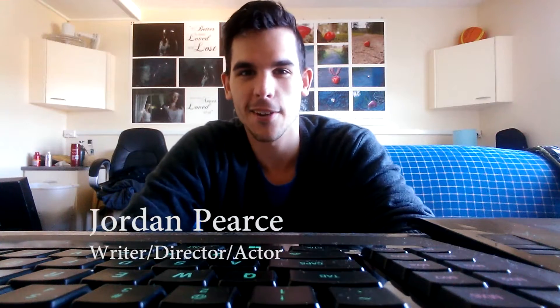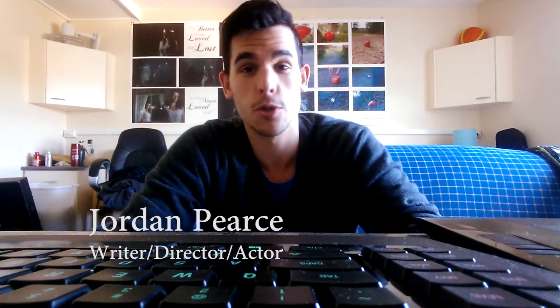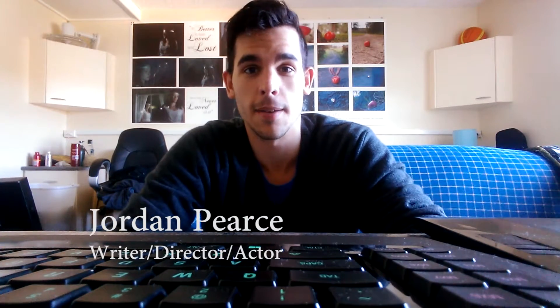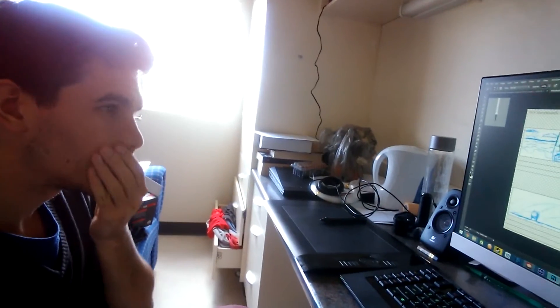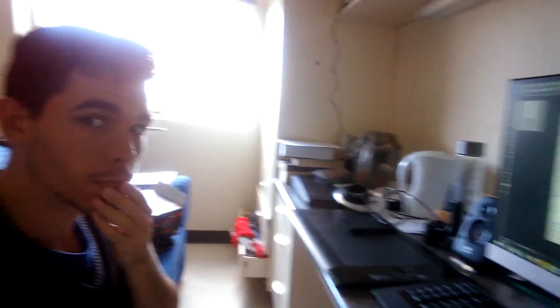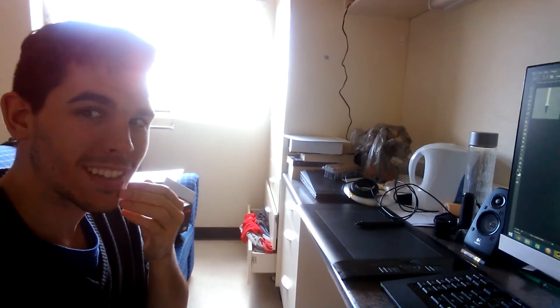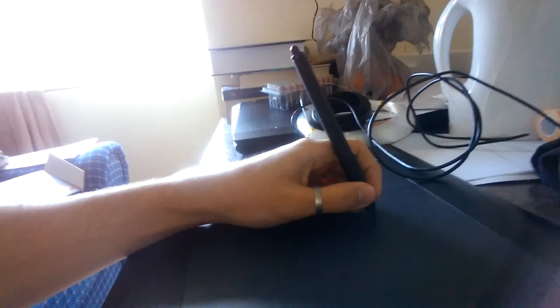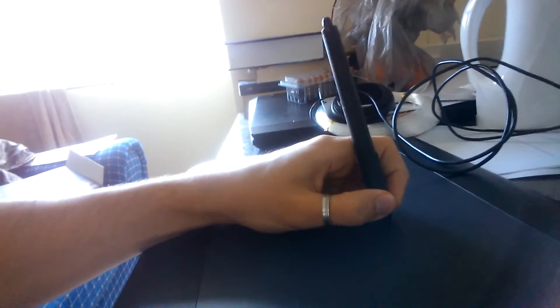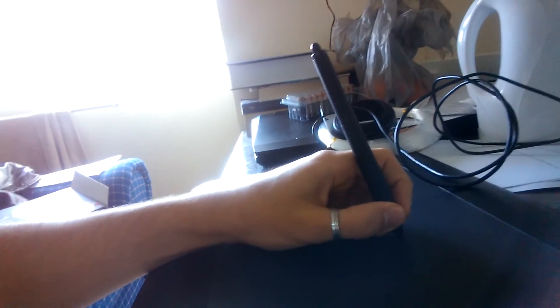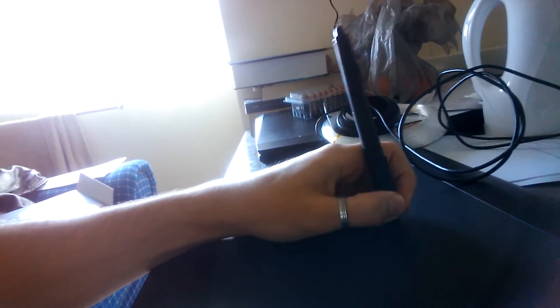Hey everybody, how's it going? My name's Jordan and I am the lead actor, the director, the writer, the producer and the editor for a film called The Sea and the Whale.